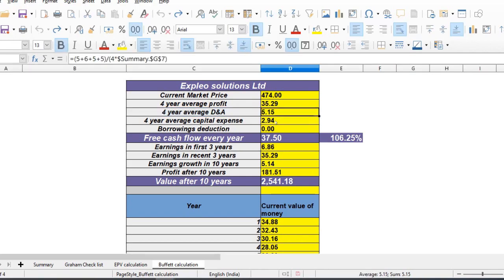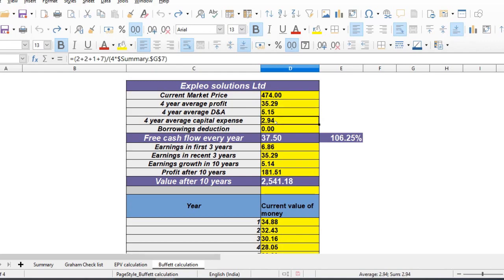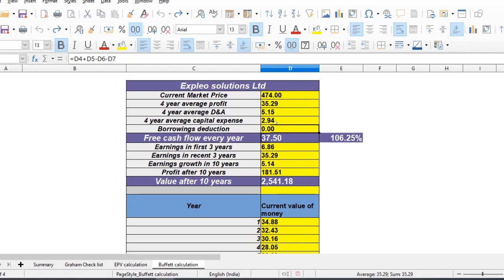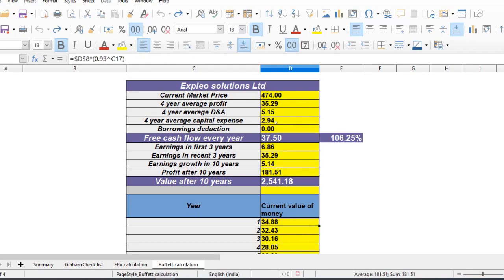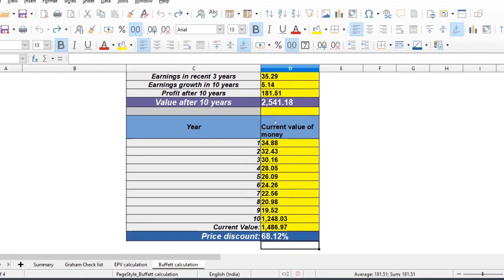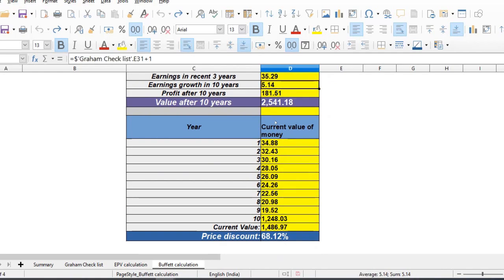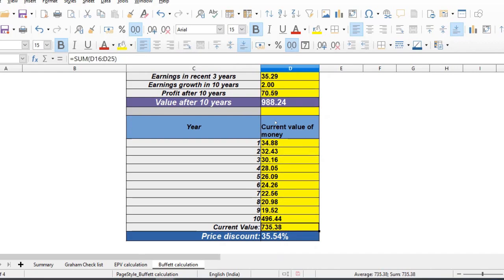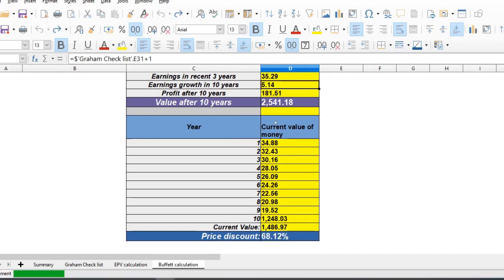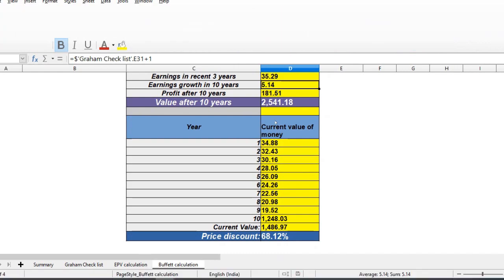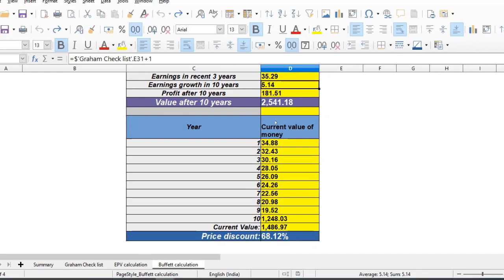Looking at Buffet calculation, average free cash flow per share earnings, the capital expense is actually Rs. 35 per share earnings. Capital expense is Rs. 3, free cash flow is about Rs. 32. Free cash flow earnings are good, around Rs. 37. The calculation shows good valuation.